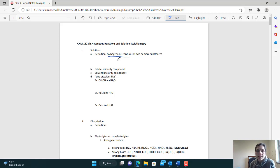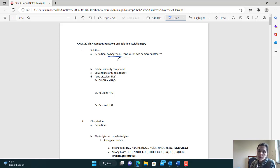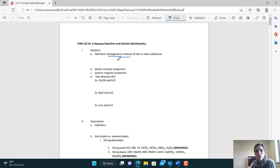An example might be salt and water — they mix really well and it'll be the same throughout. Whereas sand and water, no matter how much you stir, it will stay heterogeneous. It will not go into a homogeneous solution because the two will not evenly distribute.